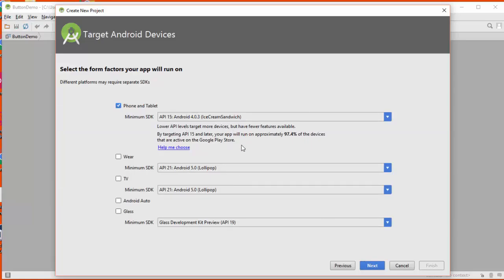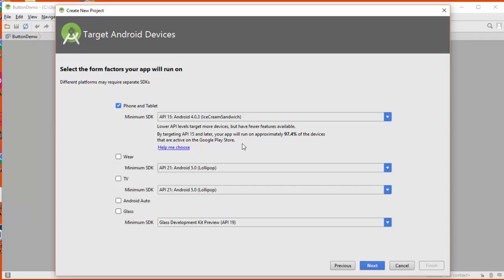One of the choices you'll have to make when you build your apps is to decide which versions of the Android operating system you're going to support. The higher up you go, the more recent the versions, the fewer devices your app will work on. The lower you go, you'll get a larger percentage of devices out there, but you won't be able to use more of the latest features. So right now, I'm just going to leave these at the default settings.